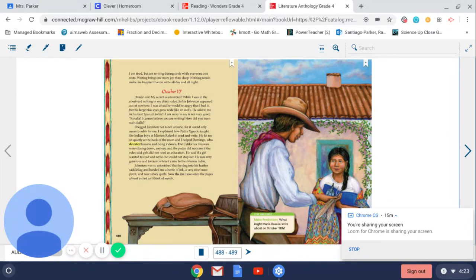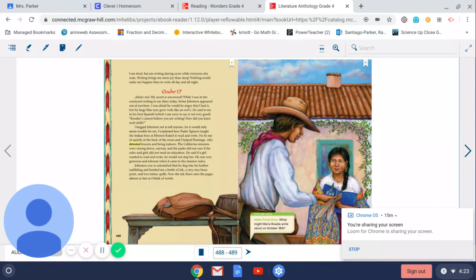And that is the end of our story. So again, I want you to be able to think about how the author uses Maria Rosalia's diary entries to help you learn about her character and what's important to her, and what life lesson this author is trying to teach you.